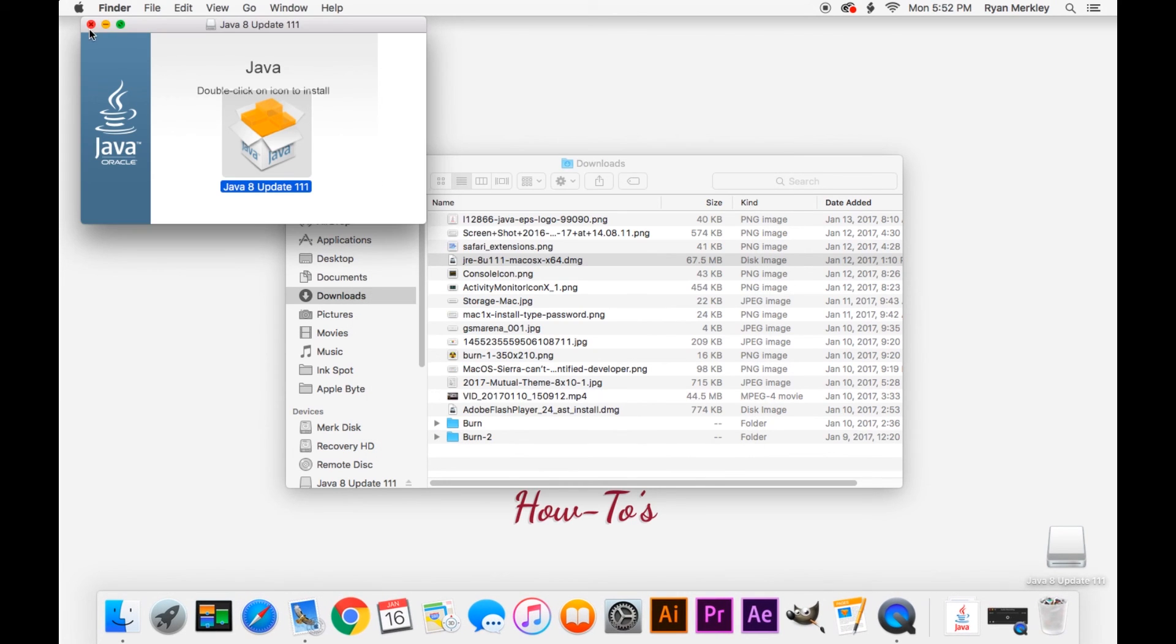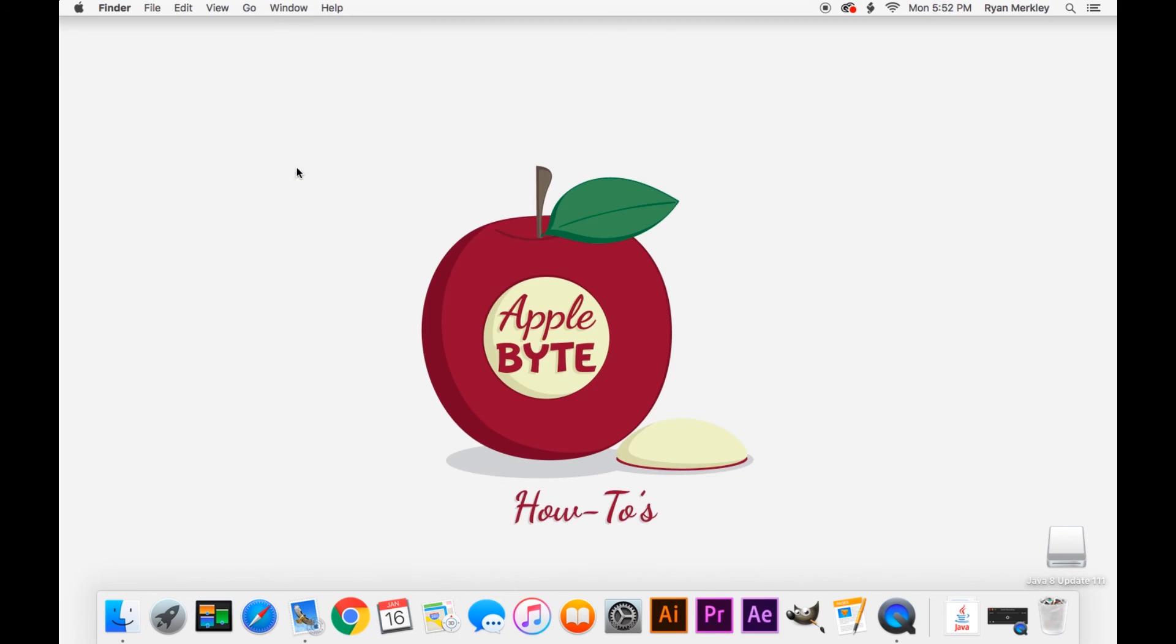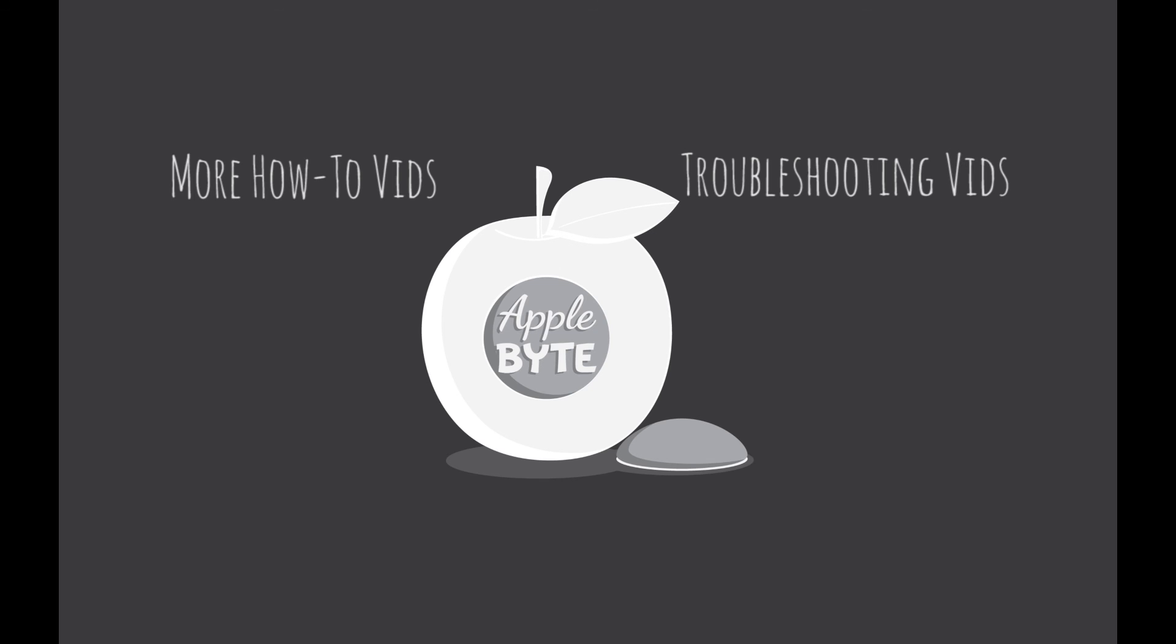So those are my four tips for keeping your Mac clean. If you do those four things on a regular basis, you can keep your Mac running smoothly and humming along for years to come. Go ahead and leave a comment below of what other Mac related videos you'd like to see on this channel. And go ahead and subscribe for more Mac related videos. Thanks for watching, and I'll talk to you in the next one. Bye.